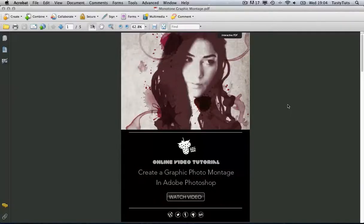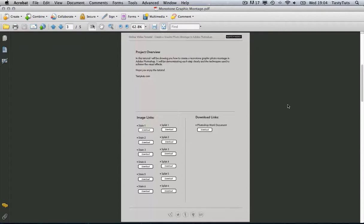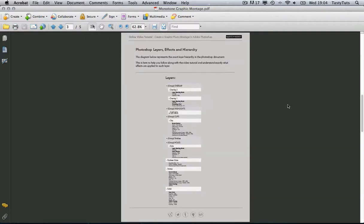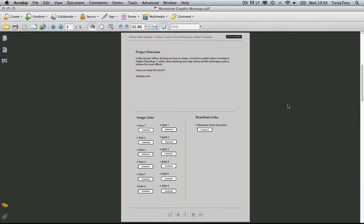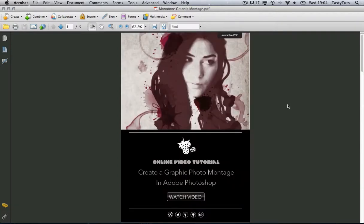To follow along with this tutorial please go ahead and download the free PDF worksheet — the link is in the description. This has all the information you need to follow along, such as the layer effects and breakdown, all the links to find the images featured in this tutorial, and the link to download the work document.